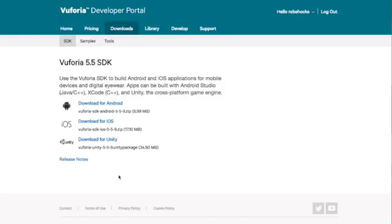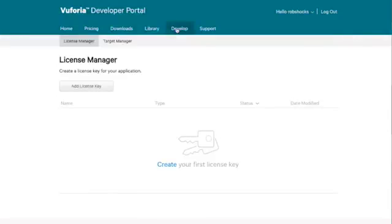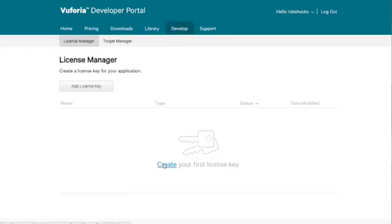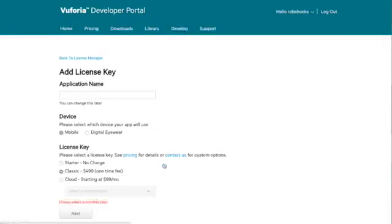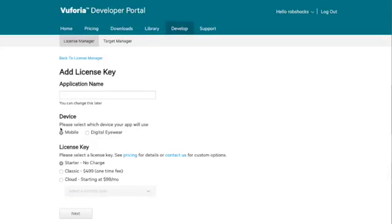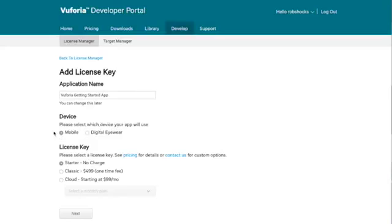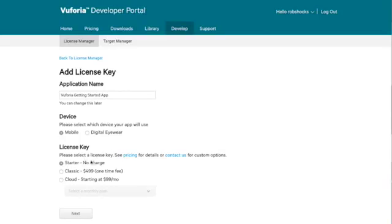Now while that's downloading one other thing we need to do is set up our license key. So let's go over to develop here and now we need to create your first license key. So add in your application name, Vuforia getting started app. Are you developing on mobile or digital eyewear? In this case we're developing on mobile and our license key is starter no charge.